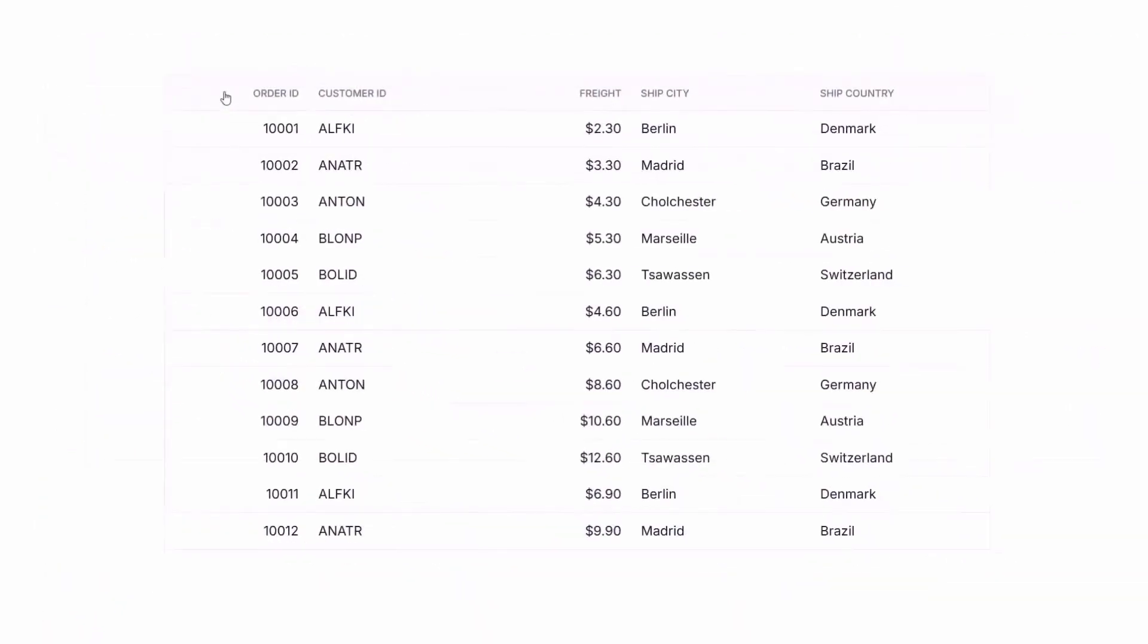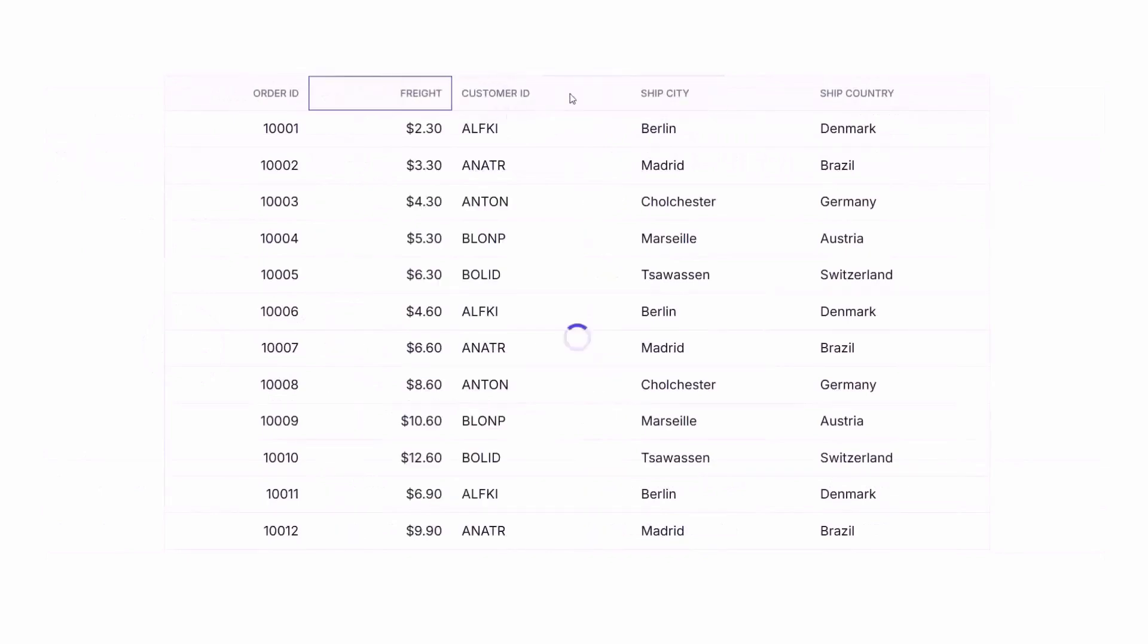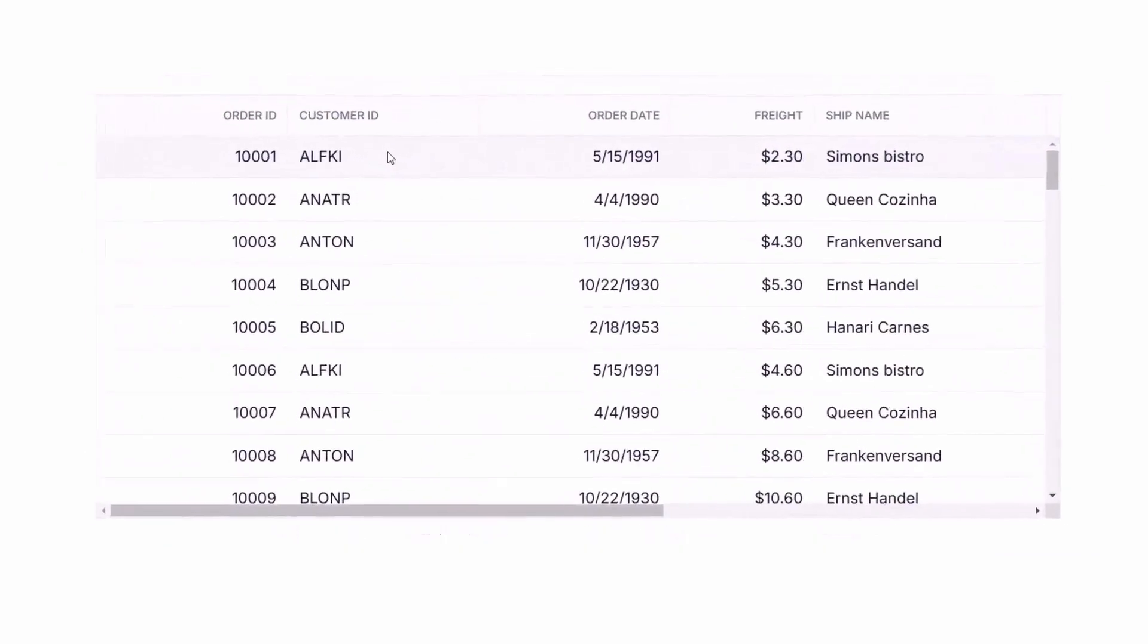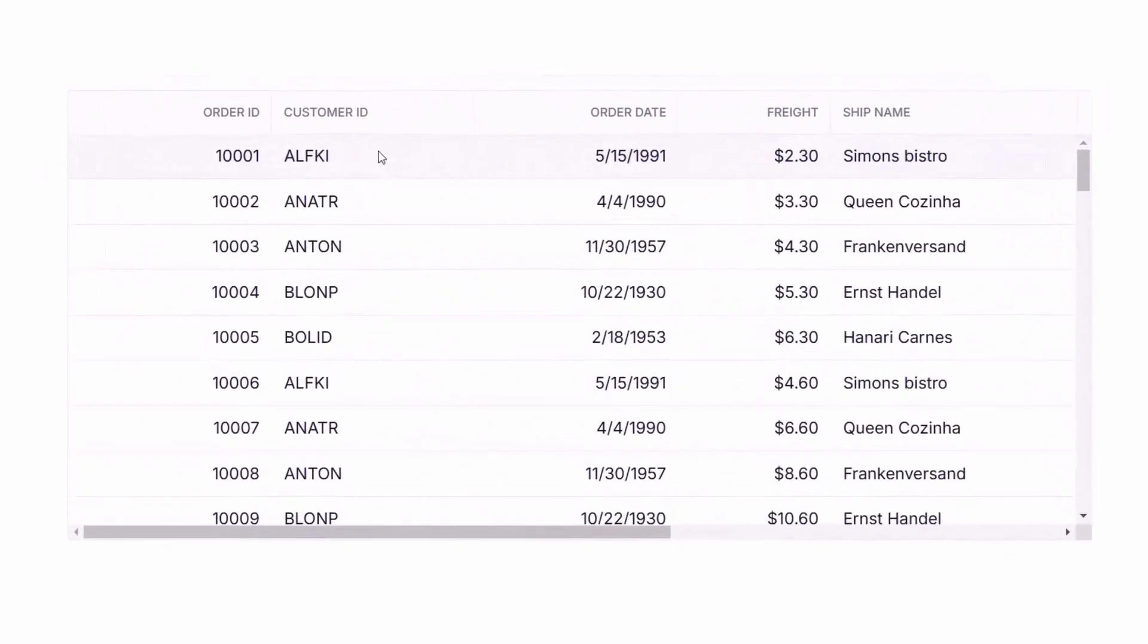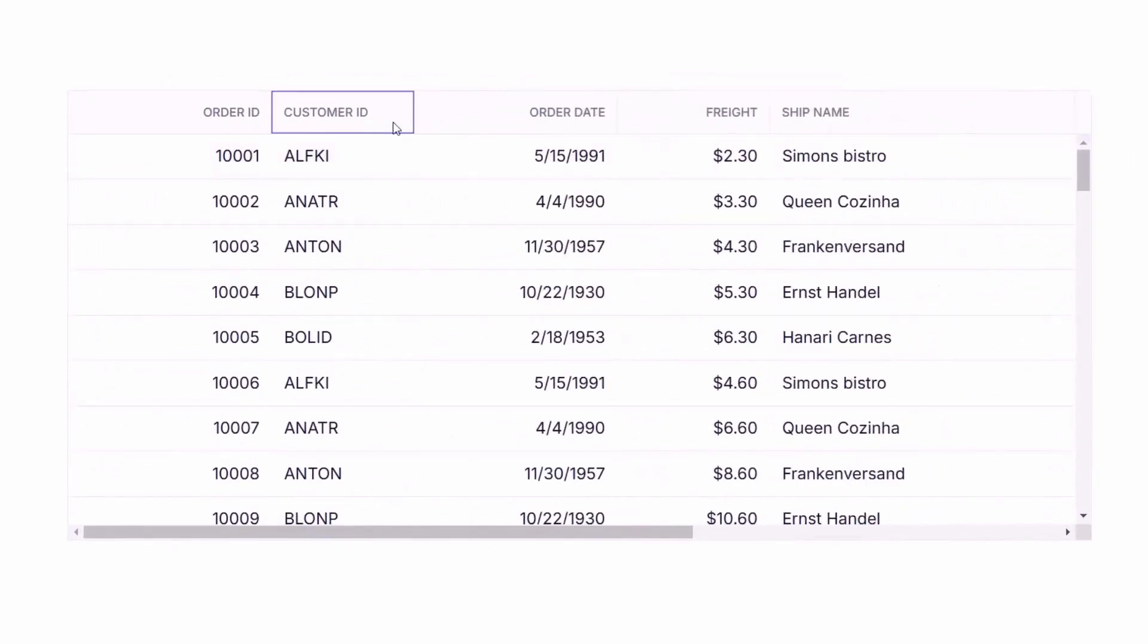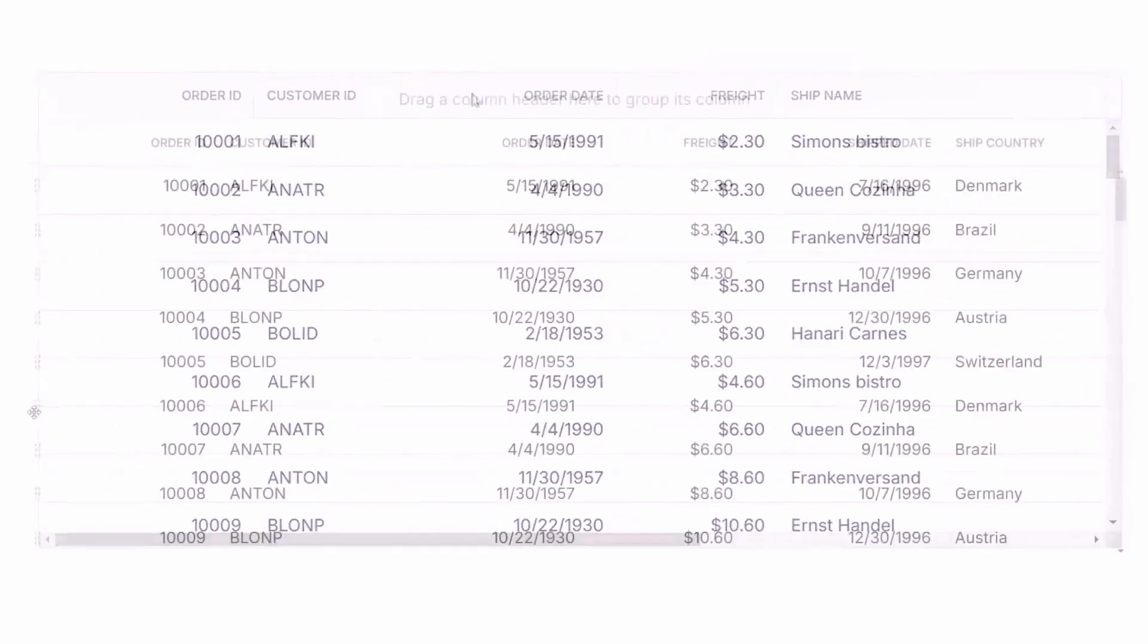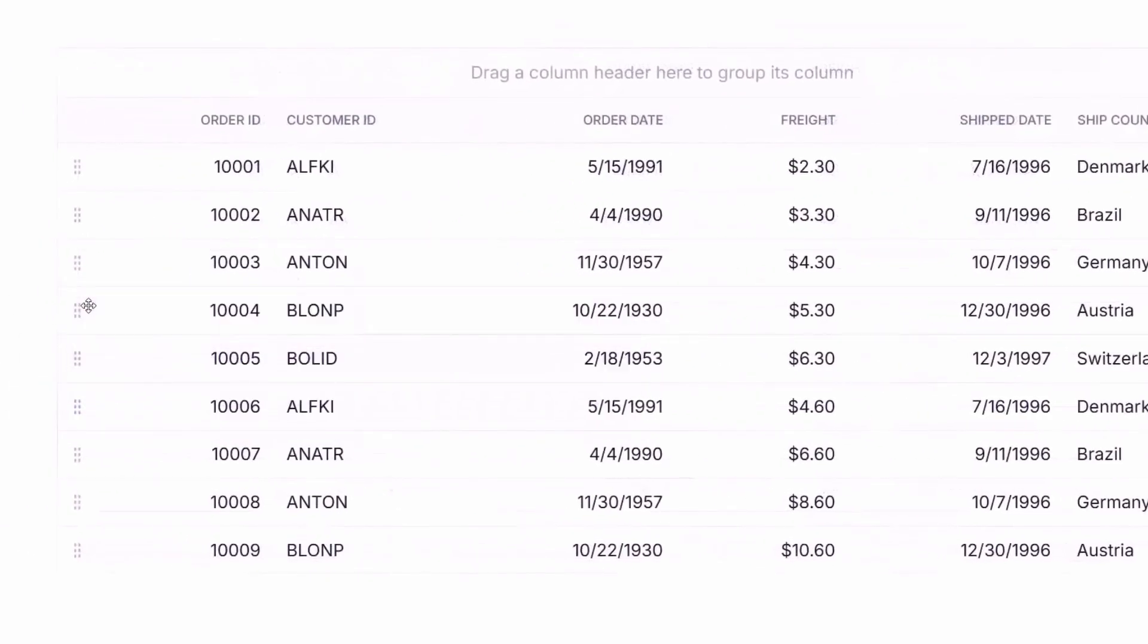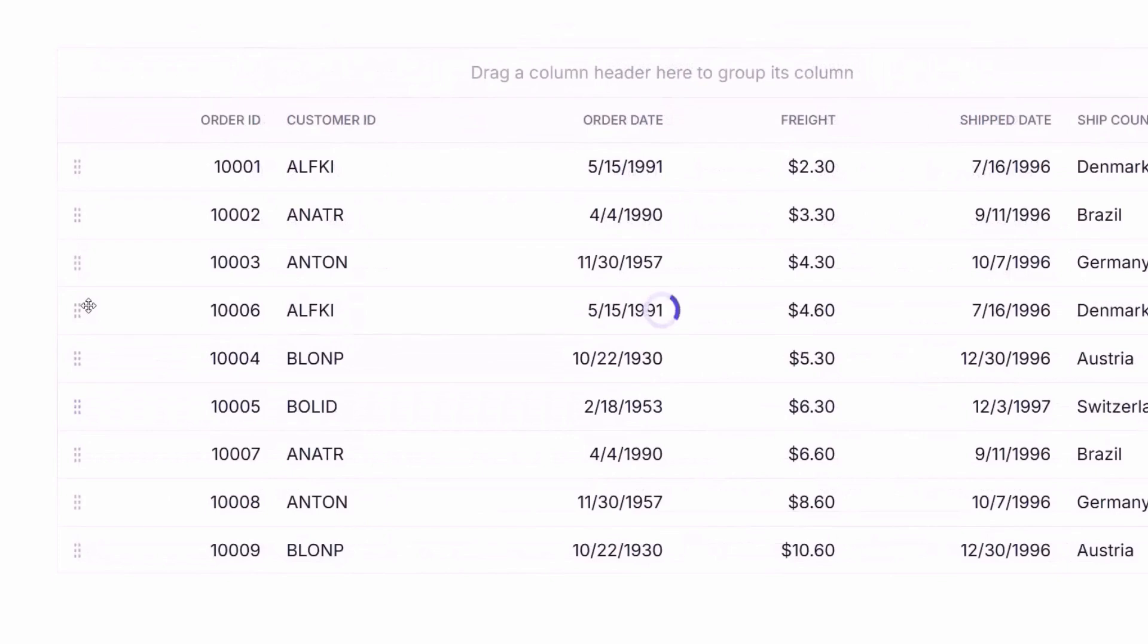Easily reorder columns with drag and drop or resize them for a perfect fit. The Grid even supports row drag and drop, letting users reorder data effortlessly.